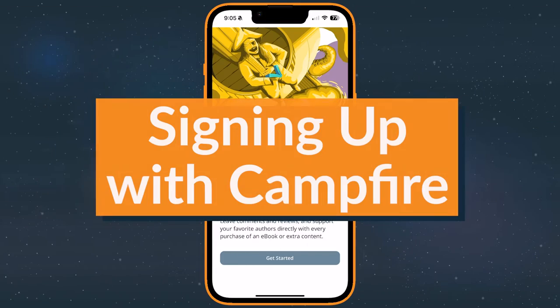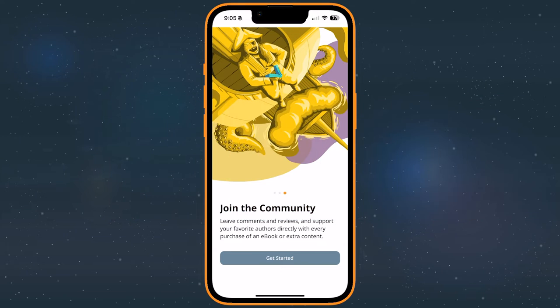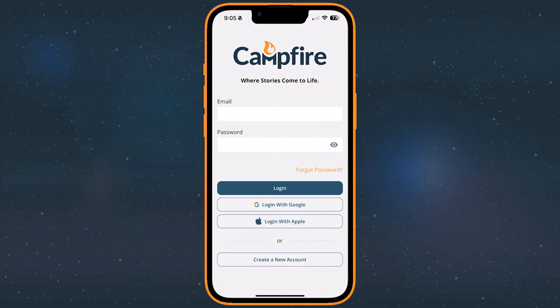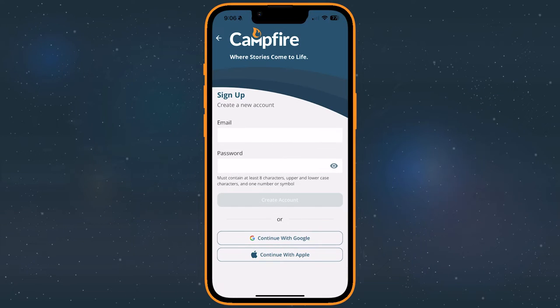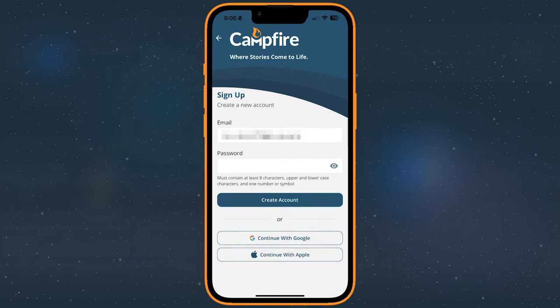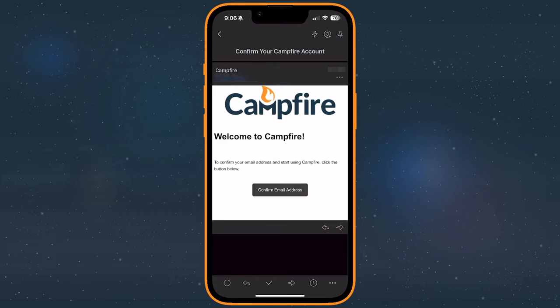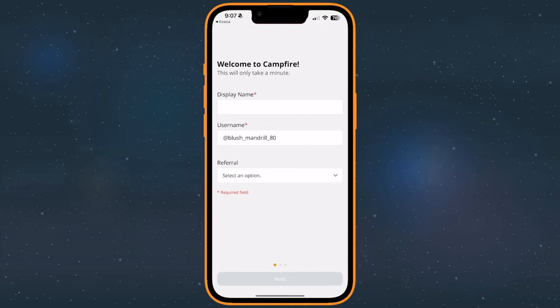If you don't have an account yet, you'll need to take a few minutes and make one. You'll need an email to create a Campfire account, or you can sign in with Google or your Apple account. Once you've signed up, we'll send you an email to the address you gave us. Open it and confirm your account. Once you've done that, we'll jump back to the Campfire app.